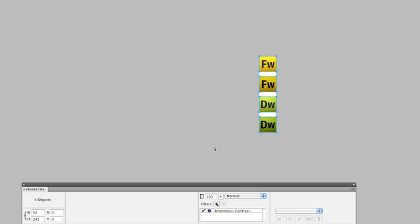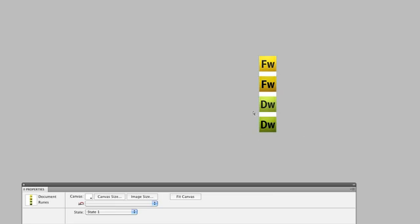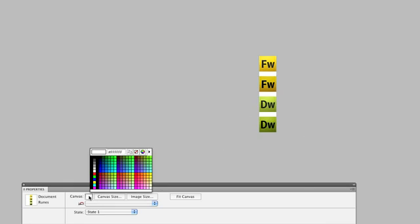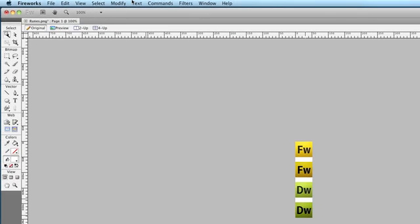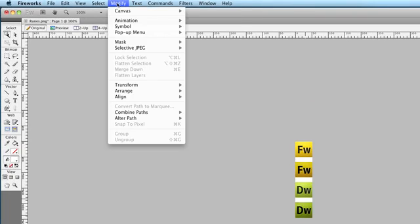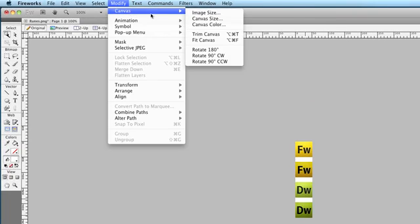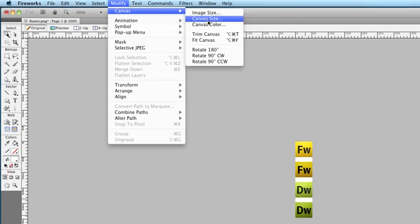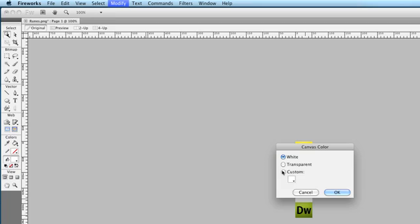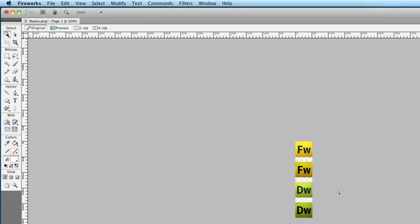Now, depending on how your layout works, you can either go with a background color. Or in the case of this object, what I want to do is just have transparency in the background. I can do it a couple of ways. I can click on the canvas right here and then just choose this here from the color picker, which is no color. Or you can go to modify canvas canvas color and just set it to transparent. Click OK. And there we go. We've got four icons.